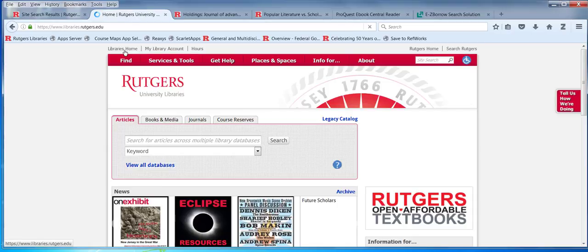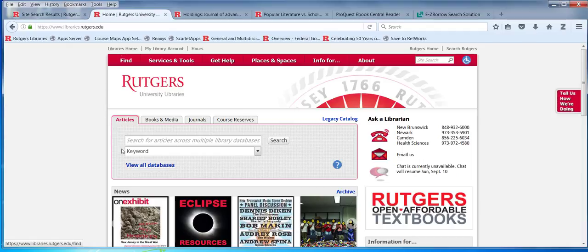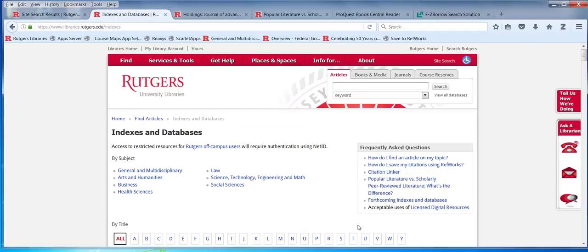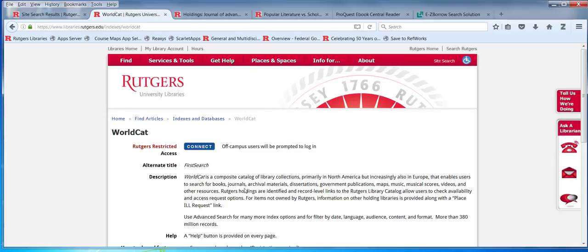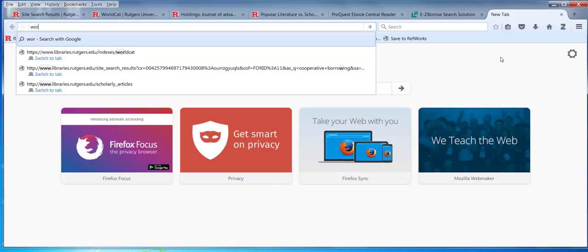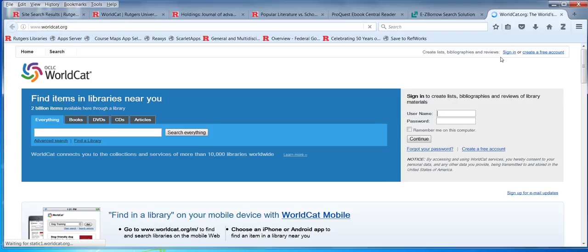There are a couple of ways you can access WorldCat. If you go to our library's homepage and go back to the list of databases, head over to the letter W, you'll see it's listed there as WorldCat. When you click on that Blue Connect button, you're actually searching FirstSearch, which is Rutgers-restricted because we pay for that. However, after you leave Rutgers, WorldCat is actually freely available to anybody in the world to search.